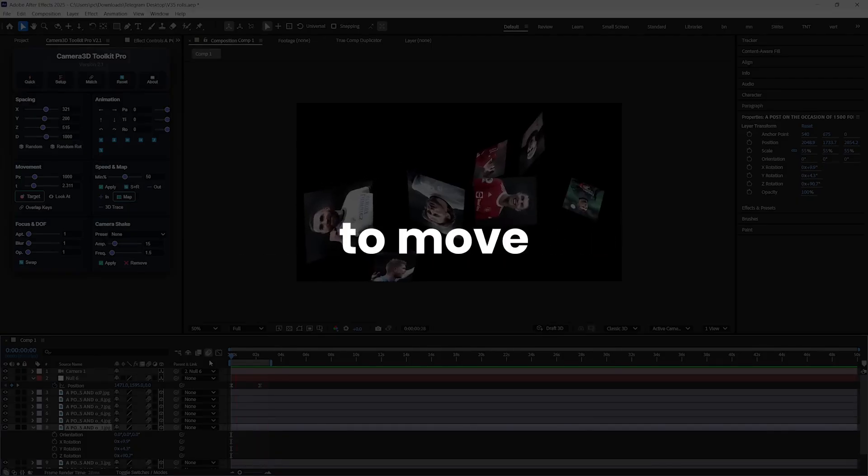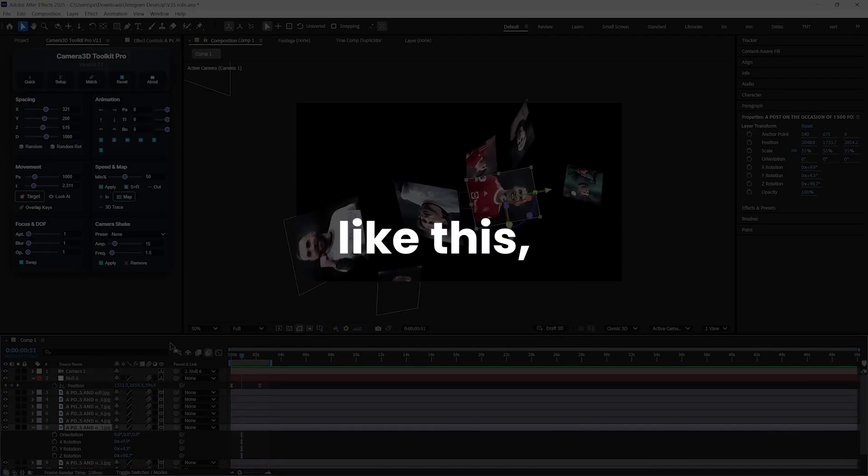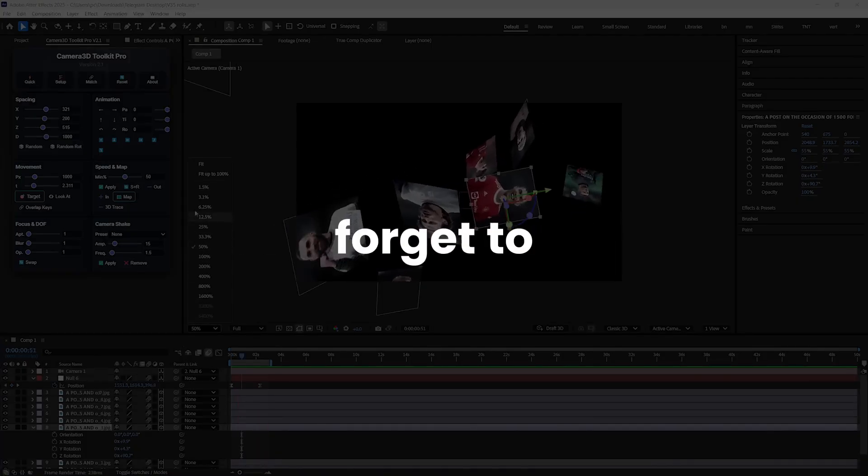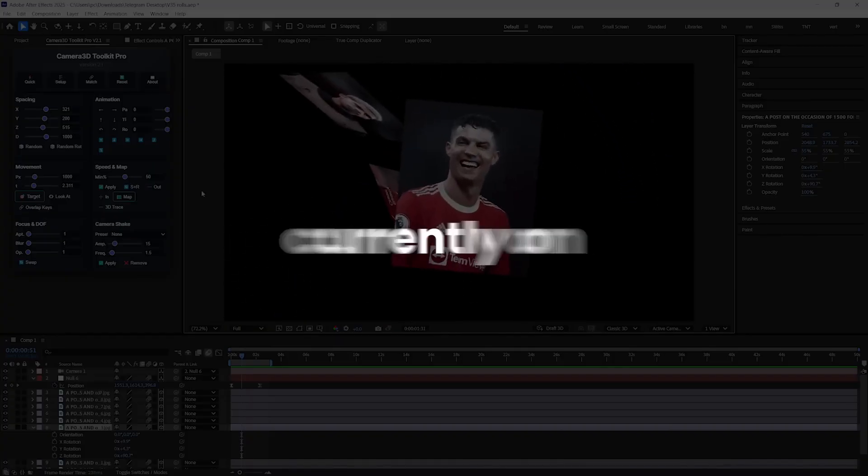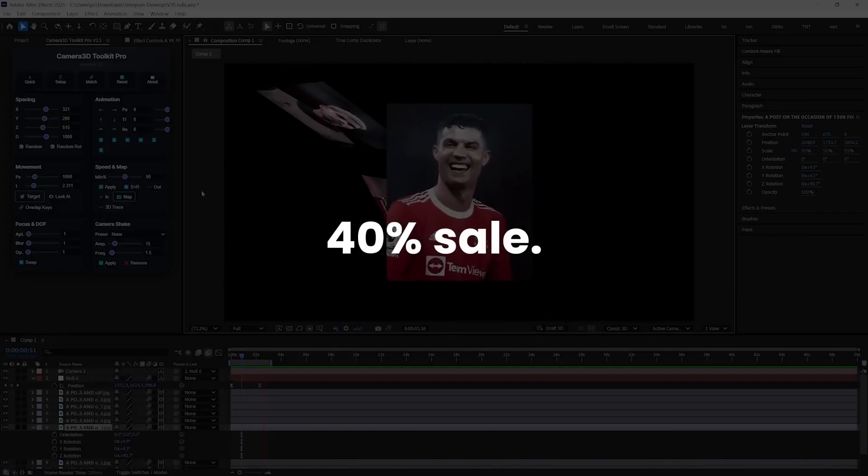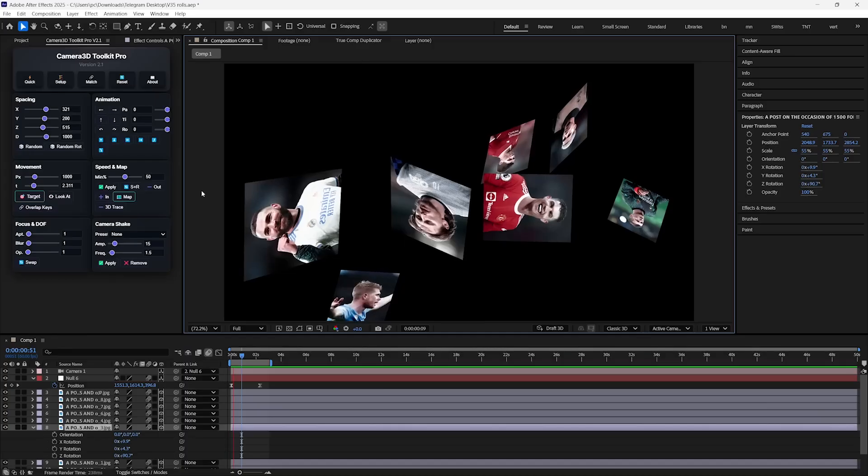So if you also struggle to move the camera like this, then don't forget to check the link in the description, because it's currently on 40% sale.